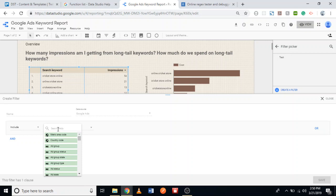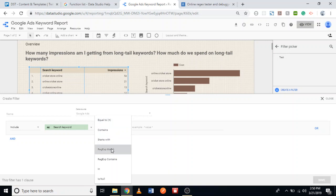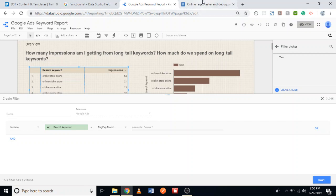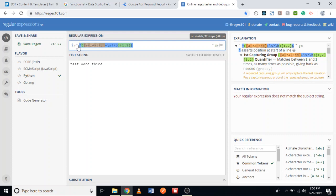I'm going to say 'Include' — what are we including? The search keyword. So I'll search here for 'search keyword' — there it is. Then I'll set the condition to REGEXP_MATCH, and paste our regular expression in. I also need to include the leading 'r' flag.